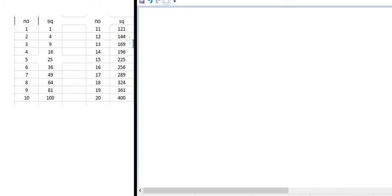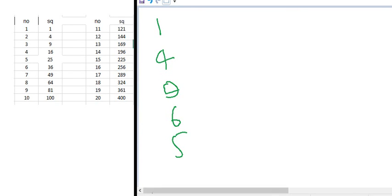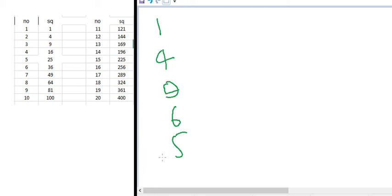Looking at the unit digits of perfect squares, we get: 1, 4, 9, 6, 5, 6, 9, 4, 1, 0 — and then this pattern repeats. Only the digits 1, 4, 9, 6, 5, and 0 can appear in the unit place of a perfect square. Any number having one of these digits in the unit place need not be a perfect square, but every perfect square must have one of these digits at its unit place.